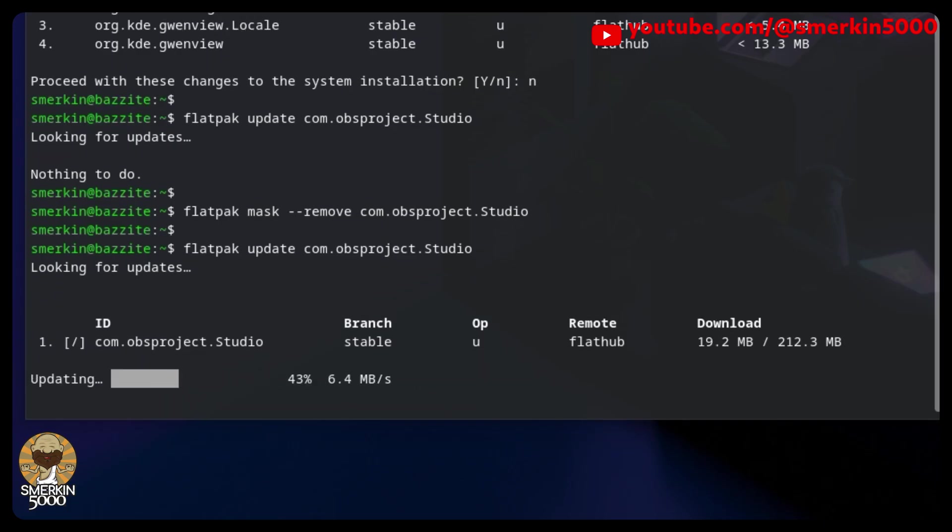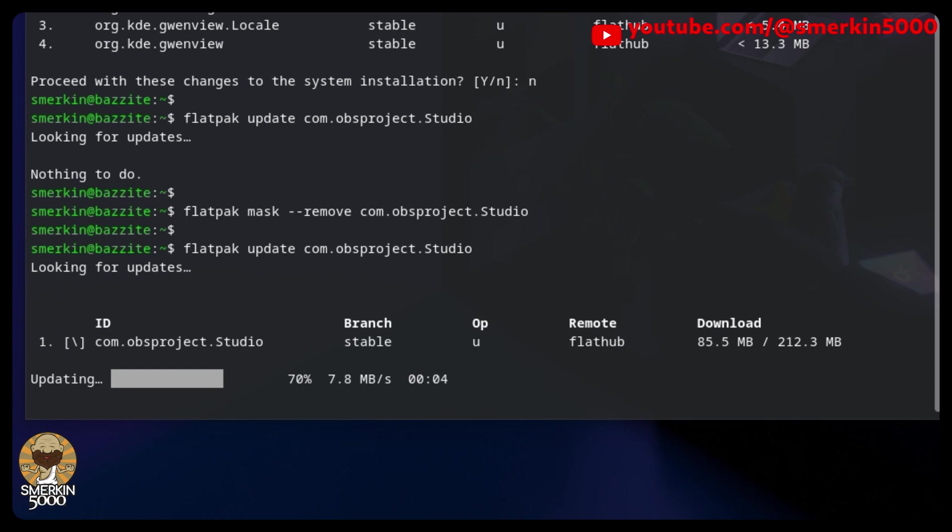Now, while all of these steps I just showed you weren't specific to running multiple instances, it's handy knowing how to roll back to a previous version of Flatpak. Honestly, I'm adding this to the video to help out future smirking.